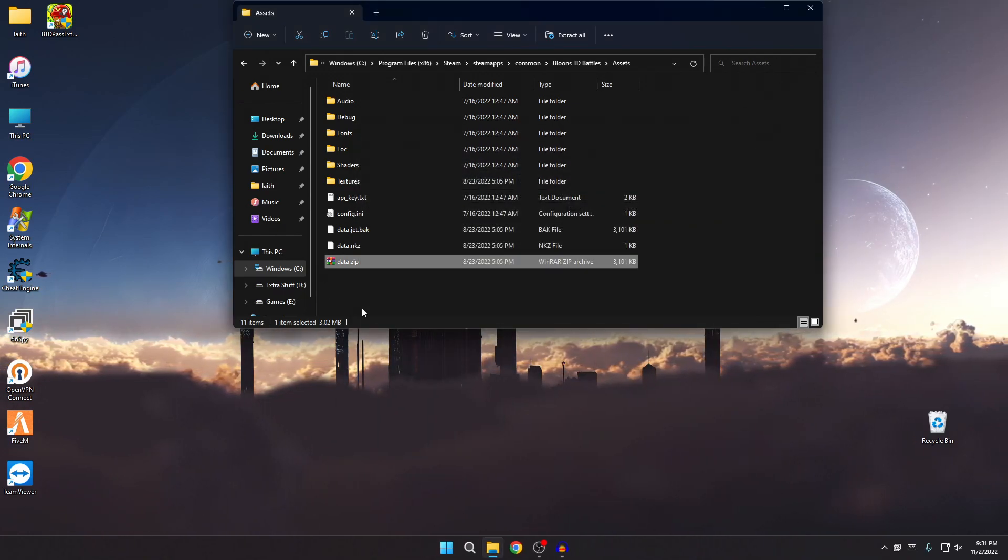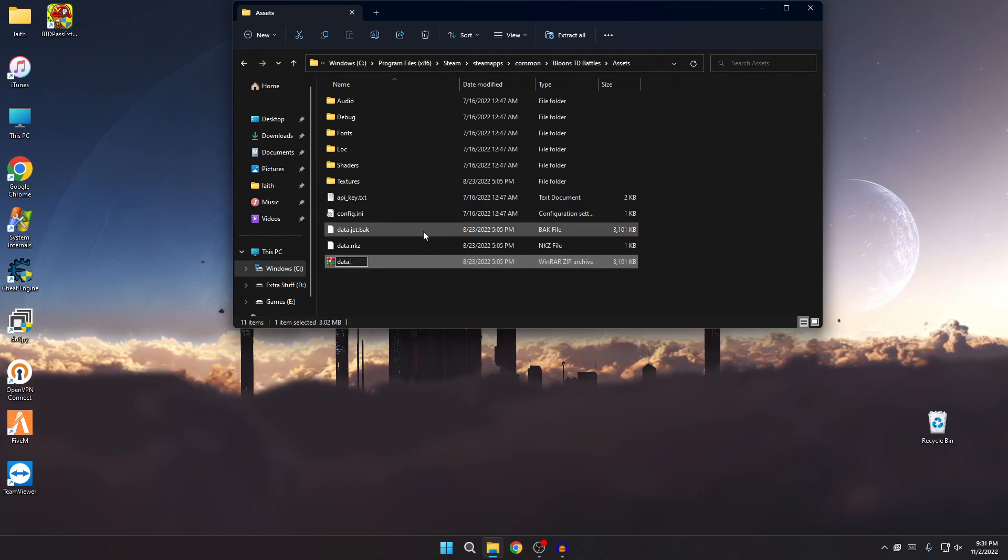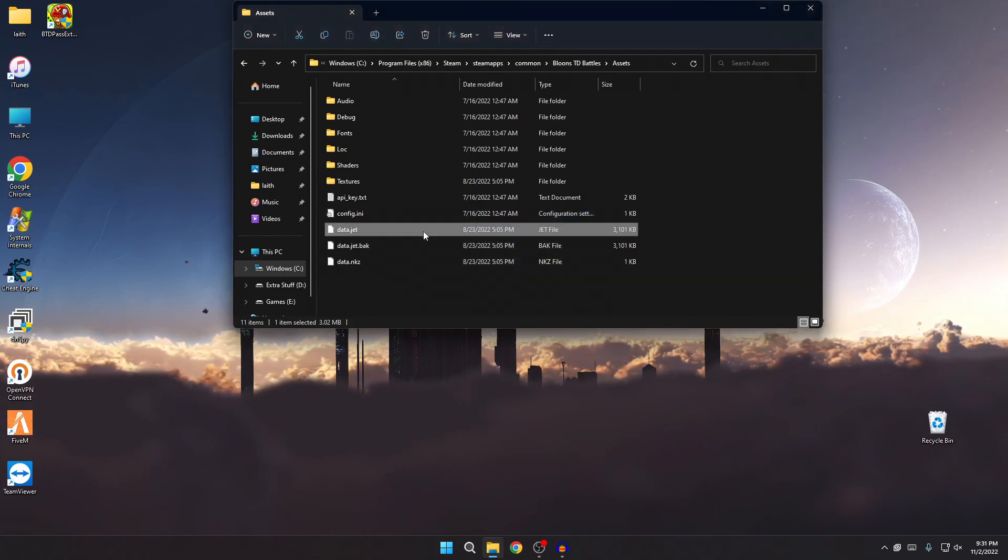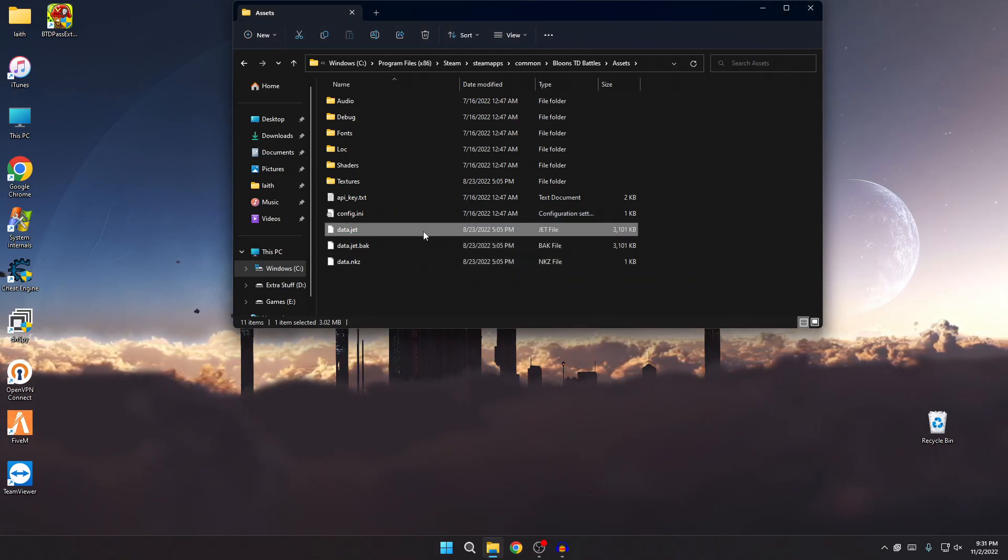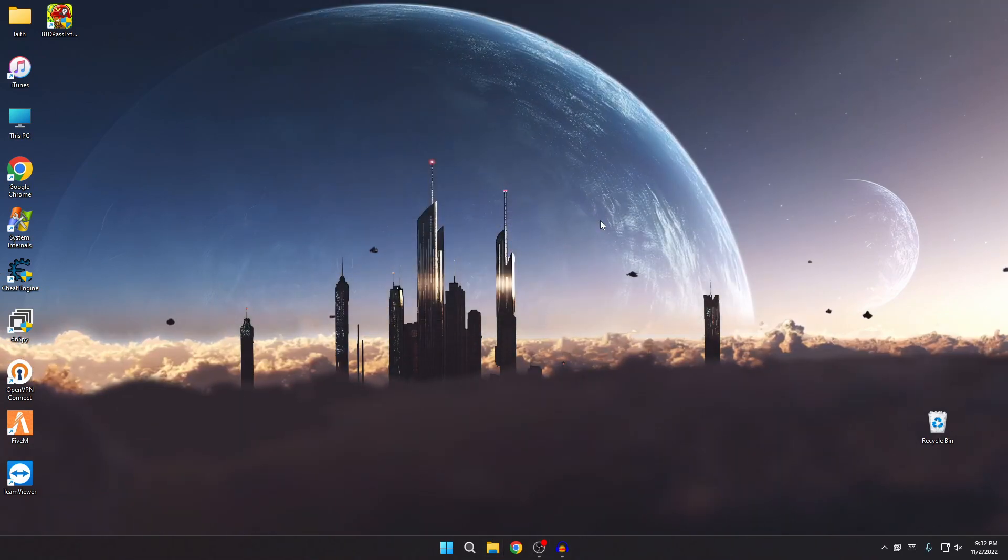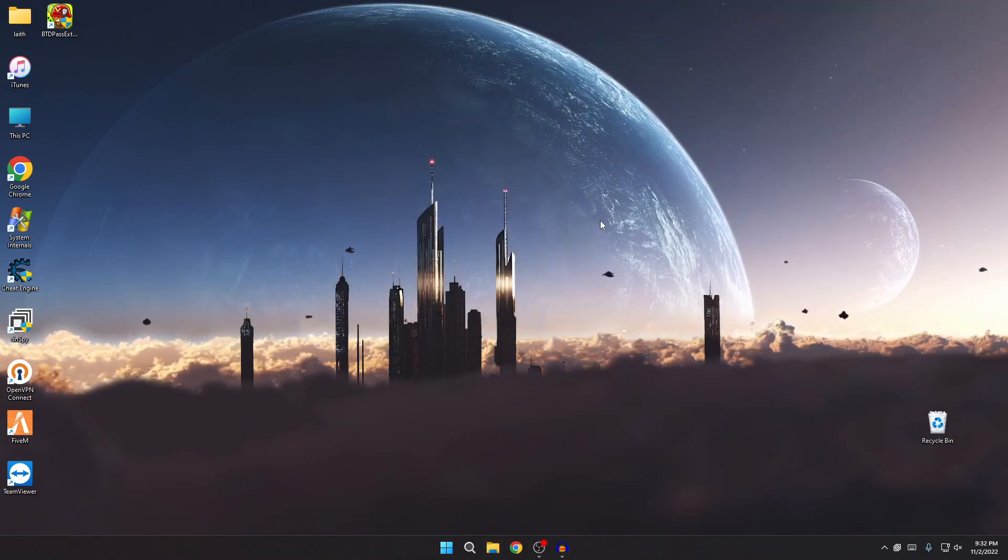Oh one more thing actually, don't forget when you're done, rename this back to data.jet so the game can actually function properly, because it will not load without this file. And yeah, I mean that's pretty much it, I think that's a whole tutorial. I think I covered everything I wanted to cover.